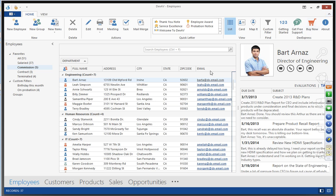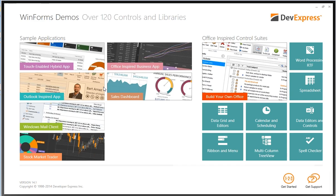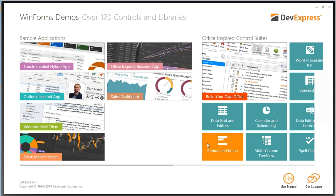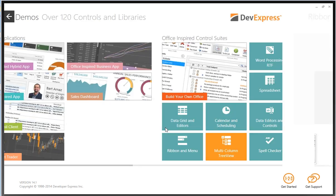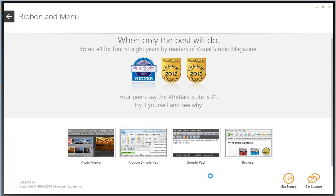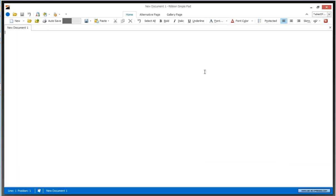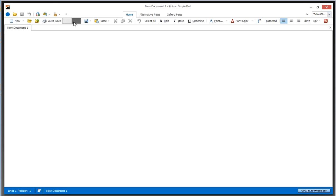Now let's move on to some of the more technical demos. We'll start with the Ribbon Control — launching the Ribbon Simple Pad application. Recently Microsoft released Office for the iPad with a new ribbon style that is less screen-intensive and requires much less space. The DevExpress engineers decided to allow you to implement that in your WinForms application for tablet devices. On top of the standard styles, we now have an option called Tablet Office — giving you a small, non-obtrusive ribbon control that you can switch between.